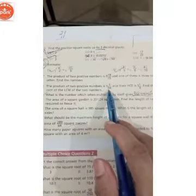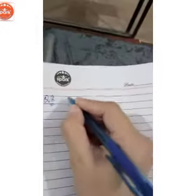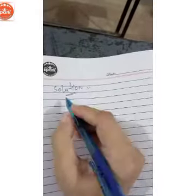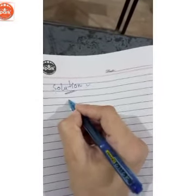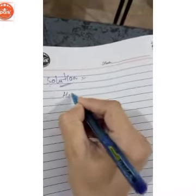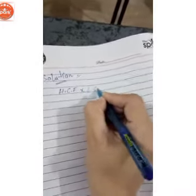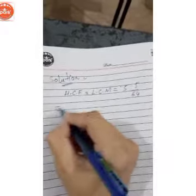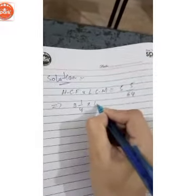Question number 8: the product of two positive numbers is 55/64, and their HCF is 3 and 1/4. Find the square root of the LCM of the two numbers. We solve it. The product of two positive numbers — HCF multiplied by LCM equals 55/64. HCF is 3 and 1/4, multiplied by LCM equals 55/64.